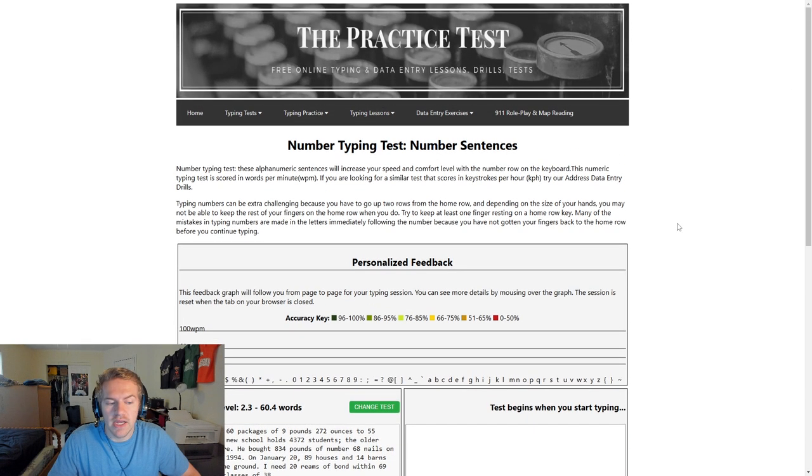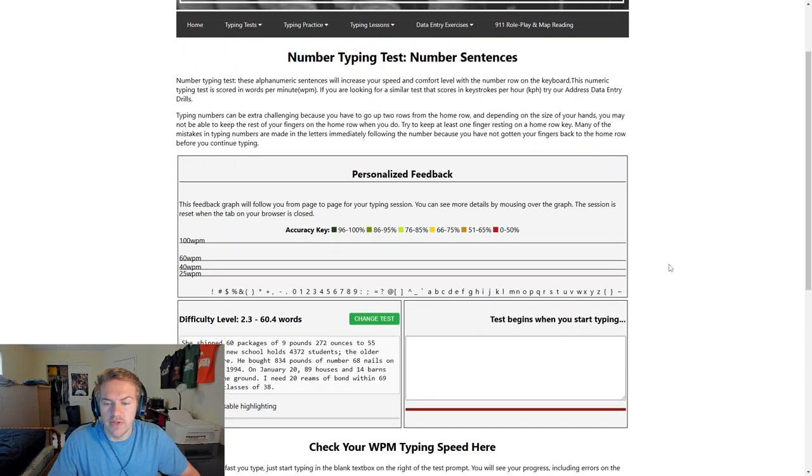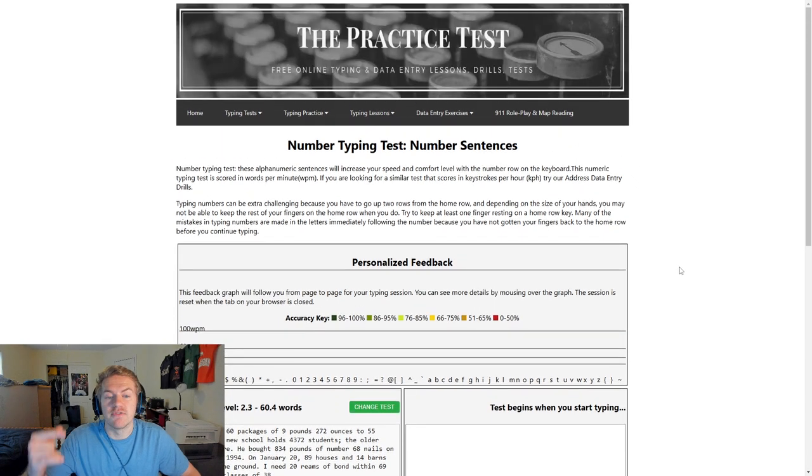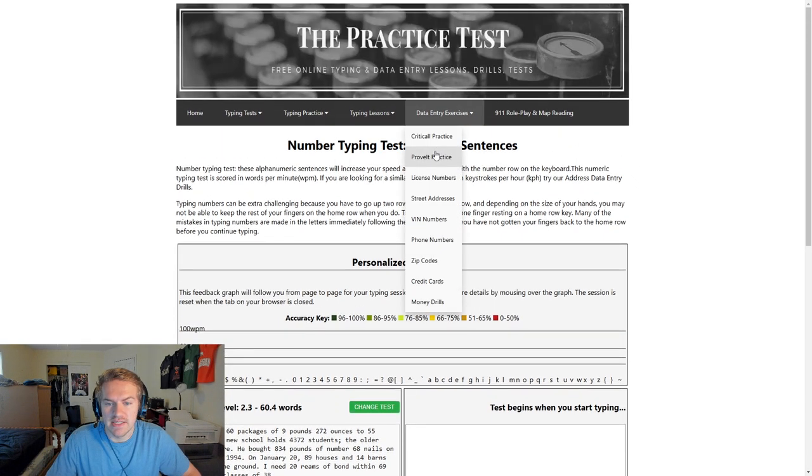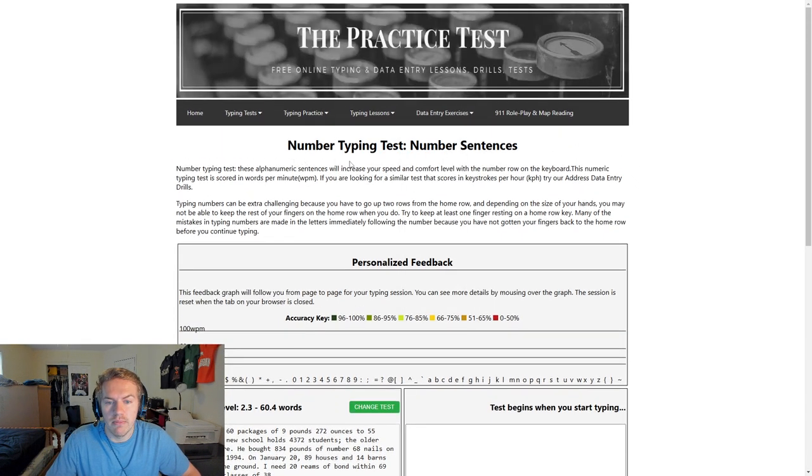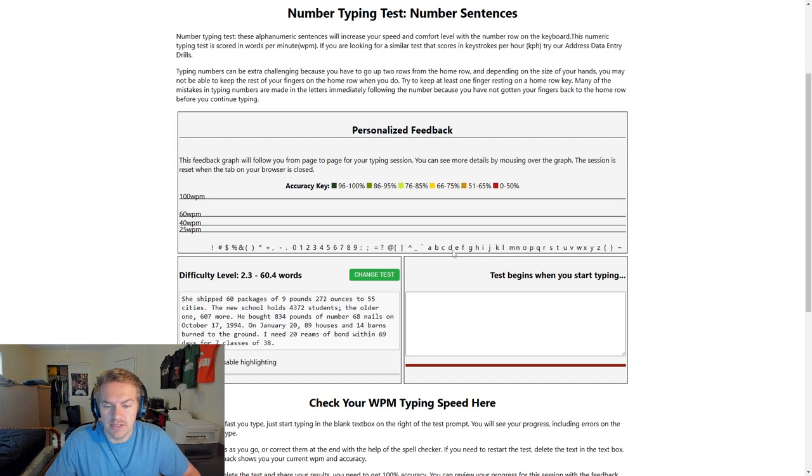So I found a website that is really good. I highly recommend this website right here. It's the first link in the description. It's called The Practice Test and they have a number typing test for number sentences.